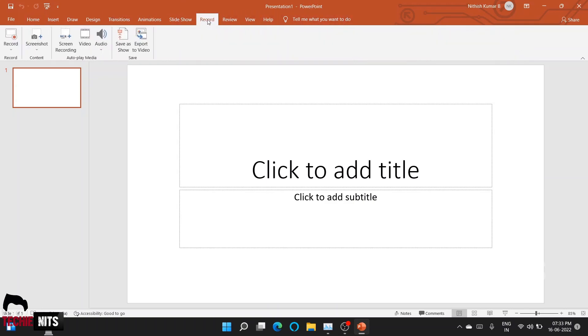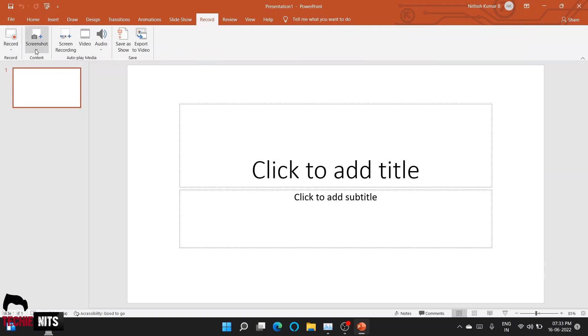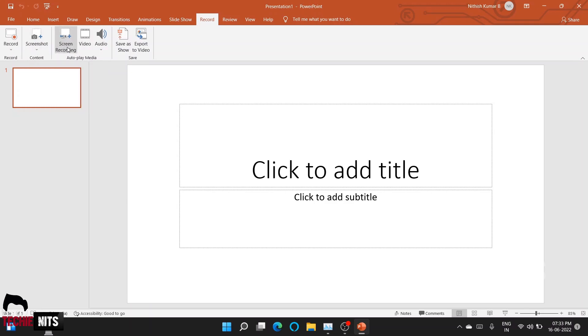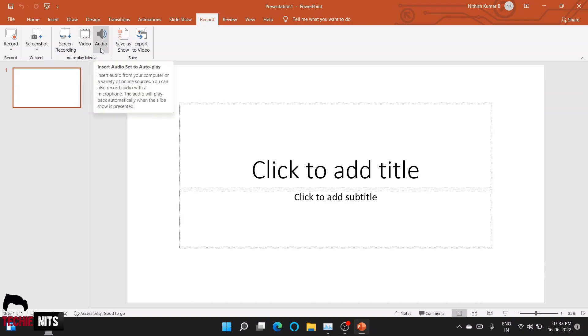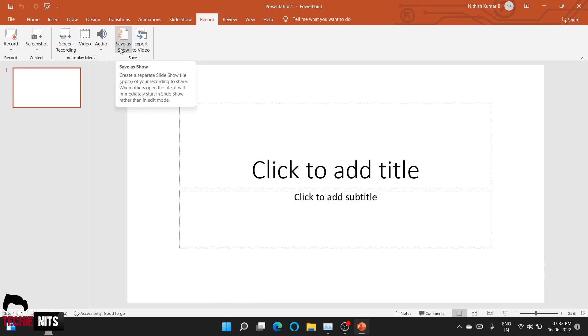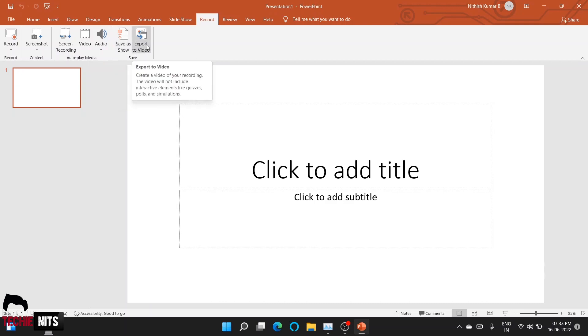Click on Record, and here you have a bunch of options: to record the slide, to take a screenshot of a slide, screen recording video to insert a video to your presentation, and to insert audio to your presentation. You can save this entire presentation as a show and export the video. The entire presentation you can export as a video.